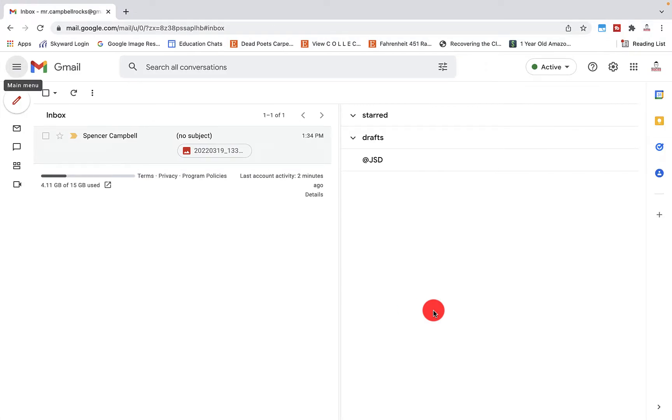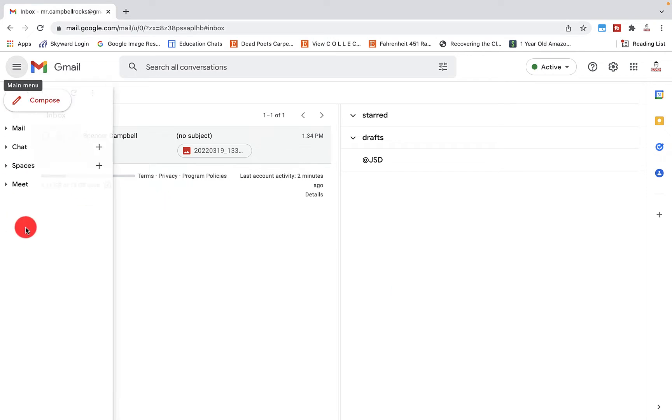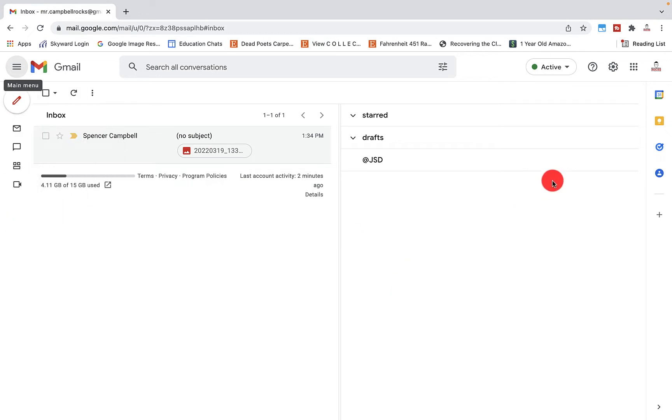Hi everybody, welcome back. My name is Mr. Campbell from MrCampbellRocks.com. Today I'm going to walk you through the Google sidebar settings, what options you have with those settings, what apps or add-ons that you can add into those. So let's jump into it.